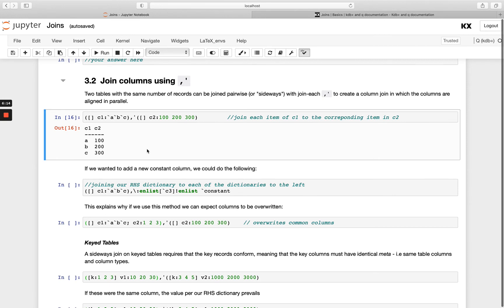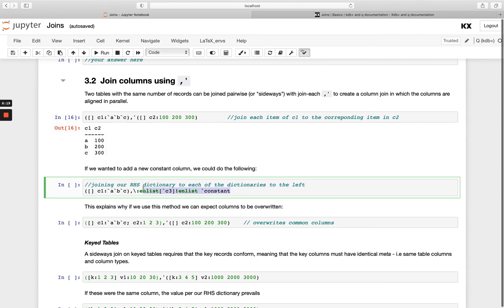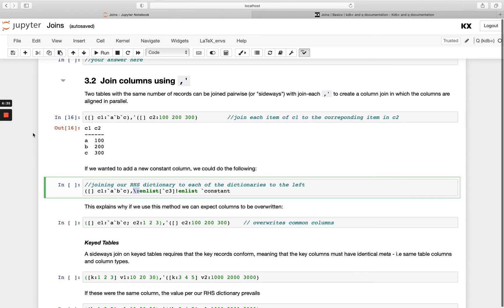Now if we wanted to add a column that was the same value, so for example it was a constant, we could add a dictionary here, and rather than using each both here we're going to use each left. Remember this from our iterators module, when we have the backslash, so it's leaning to the left that means it's each left. And if you remember that's really saying that we want to take each thing that's on the left hand side and apply it to my entire right hand side. So I'm taking each of these rows, so a, b and c, and I'm going to apply the entire right hand side thing to that.